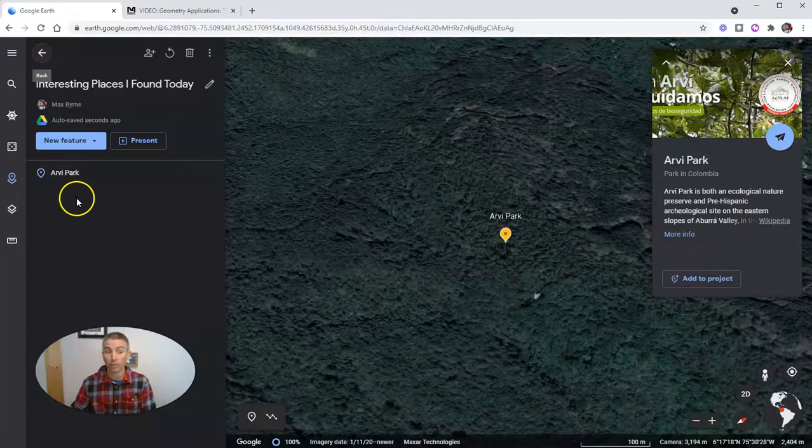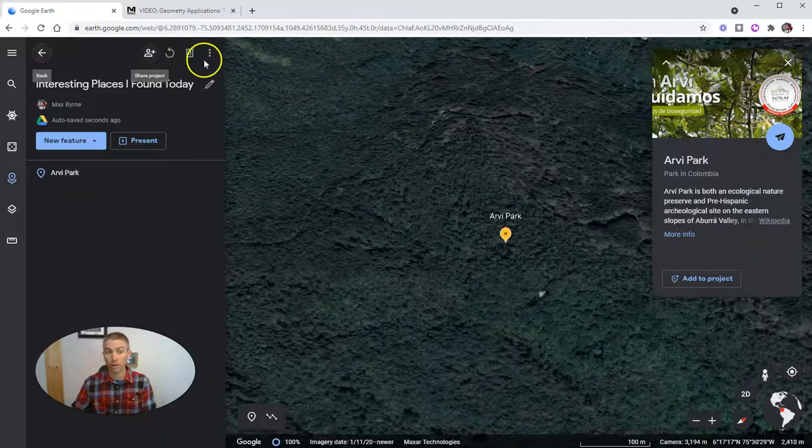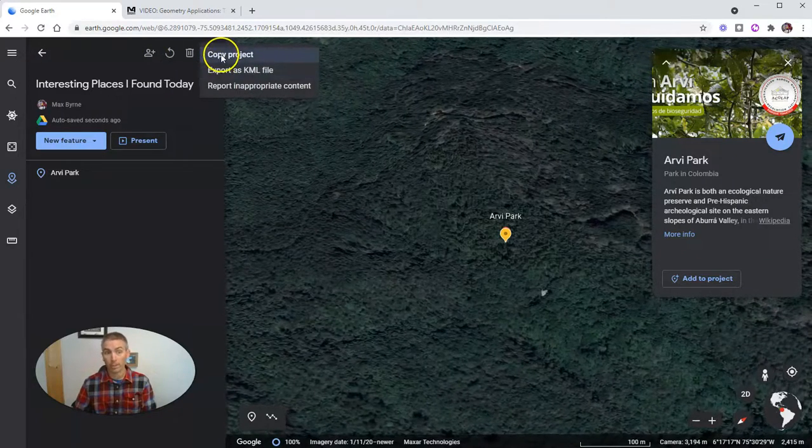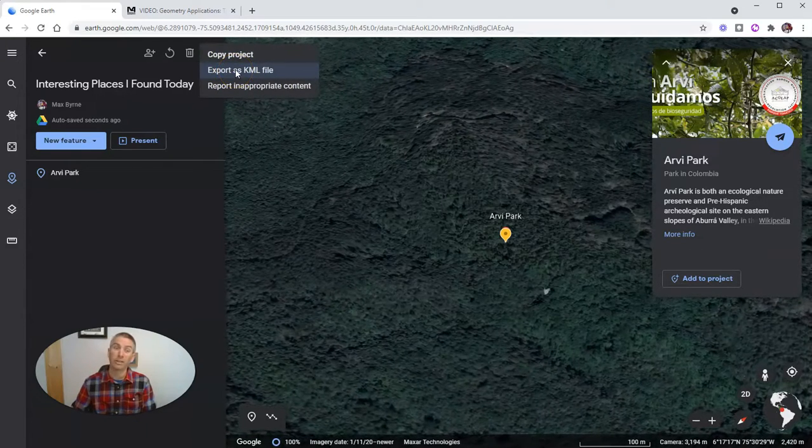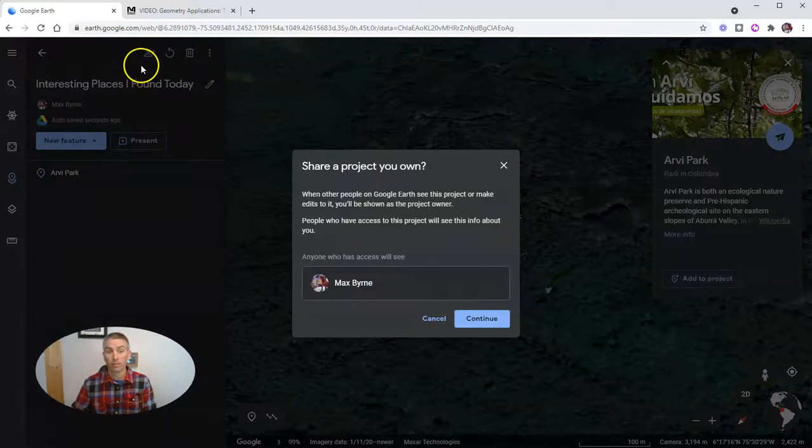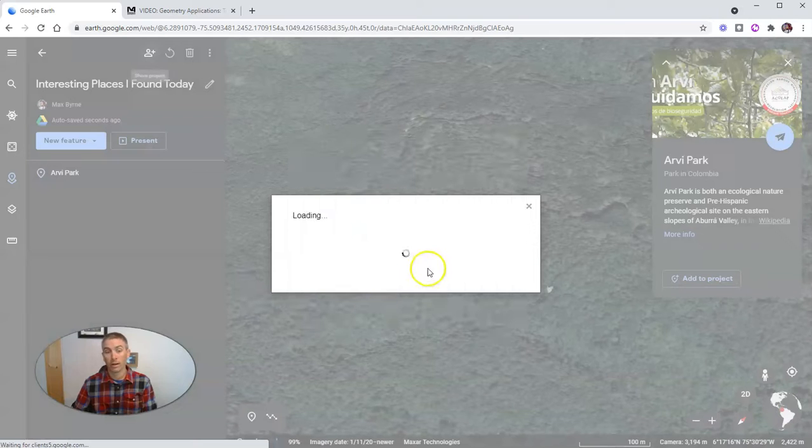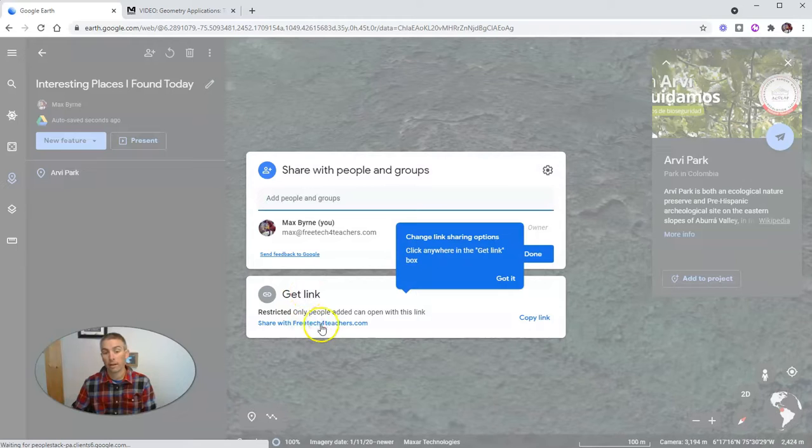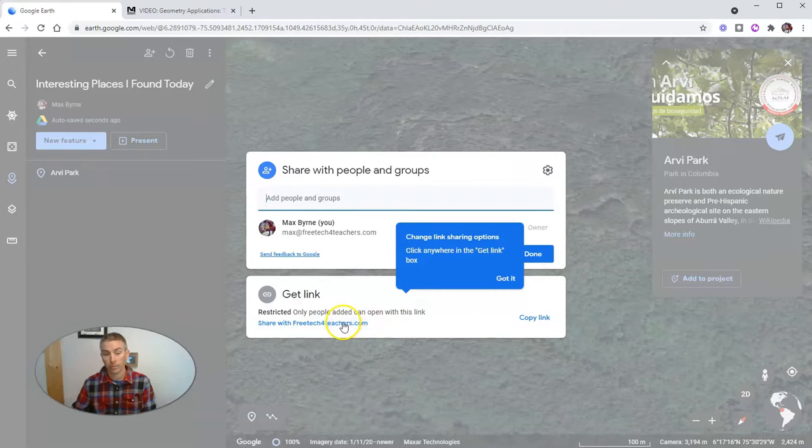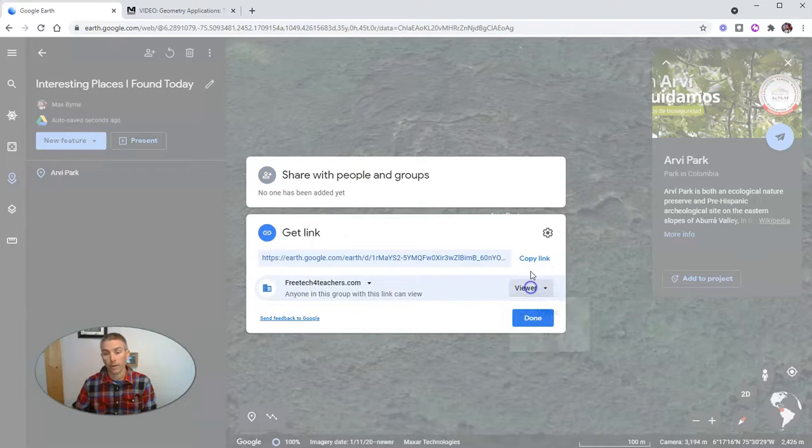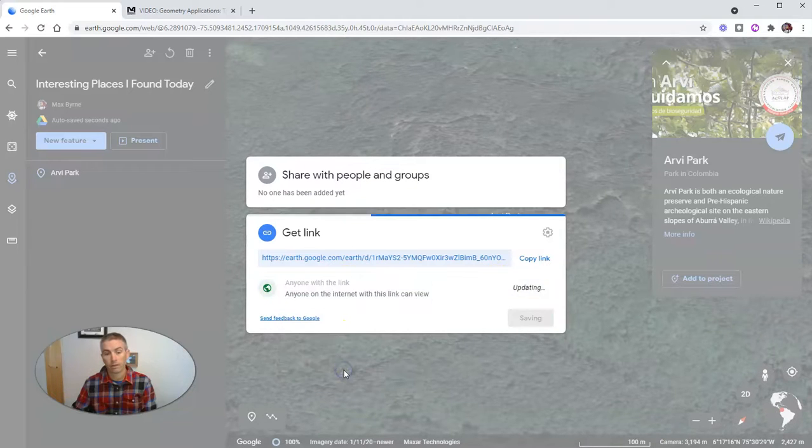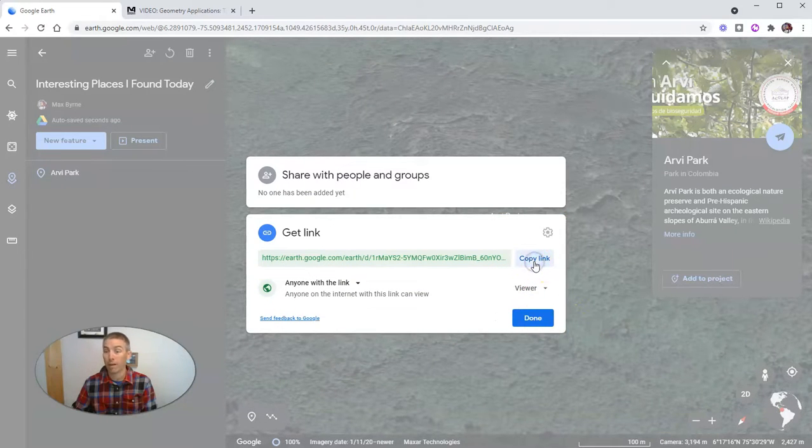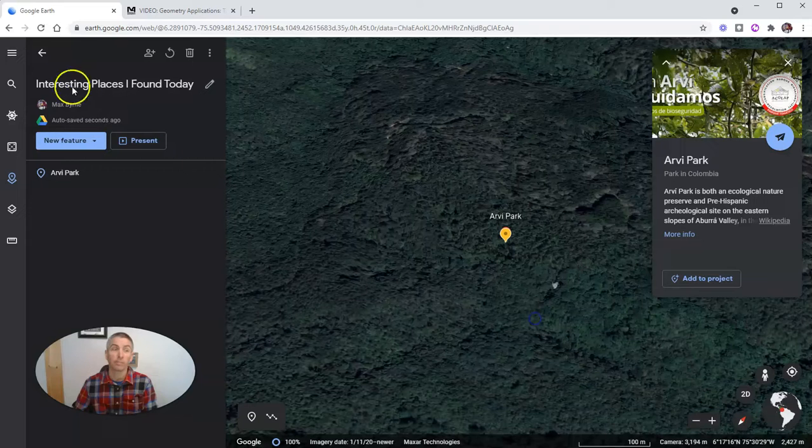Now again, if I want to share this with my students, I can do that by just clicking the share project button. Or we can copy the project, even export it as a KML file and use it in the desktop version of Google Earth as well. The simplest, simply go ahead and invite people to look at this project. And here I'm going to change this. And I'm going to say here, anyone can view it as long as they have the link. And again, I can copy that link and put it right in my Google Classroom or any other learning management system.